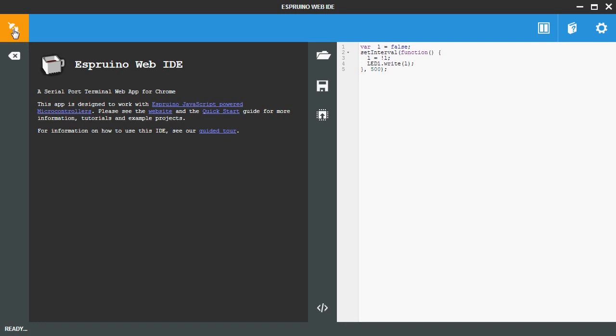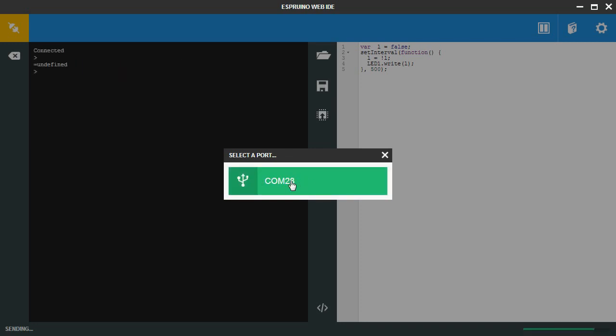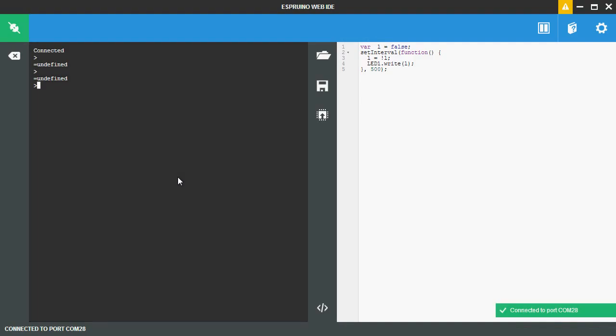So if you click in the top left you can select the communication port that Espruino is on. Now you may have more than one so you need to remember which number you had. But now it's connected to Espruino and you can write commands like 1 plus 2 and it will be executed on the board itself. You can say LED1.set or something like that and that will now light the red LED up.